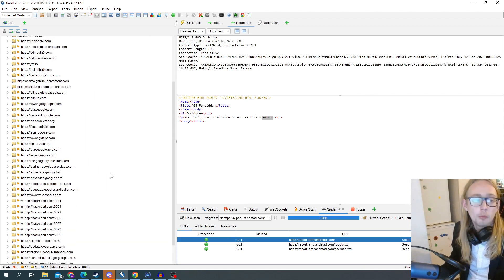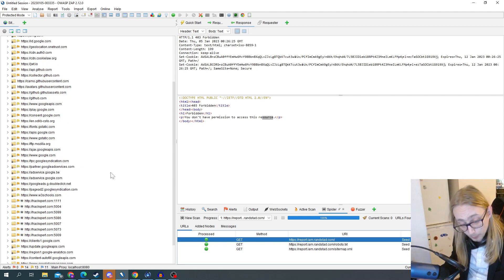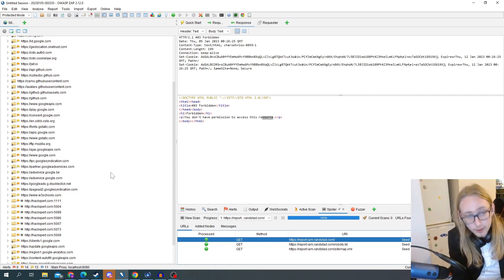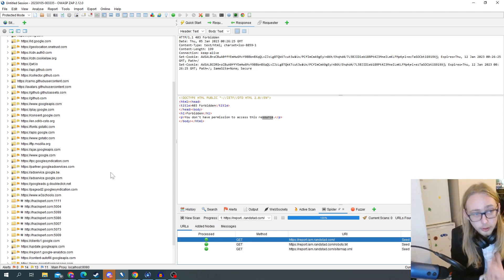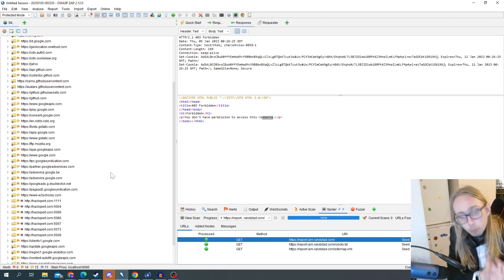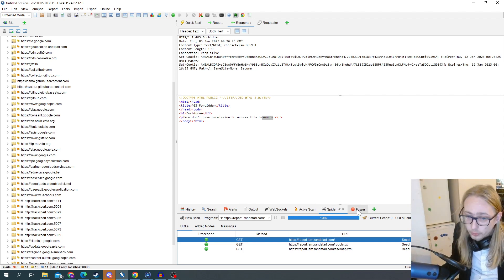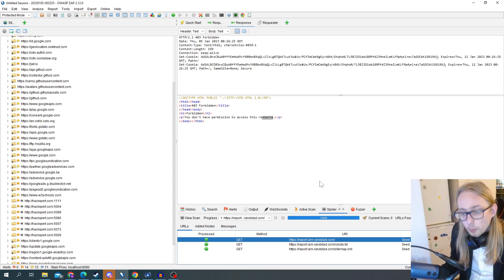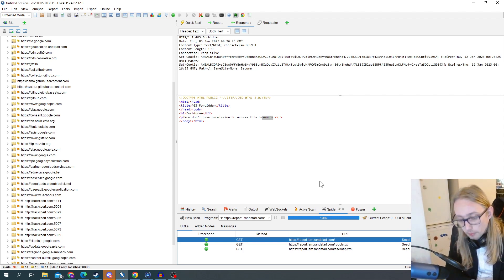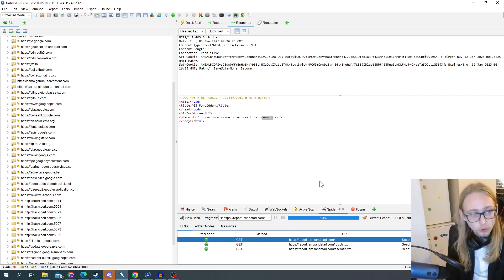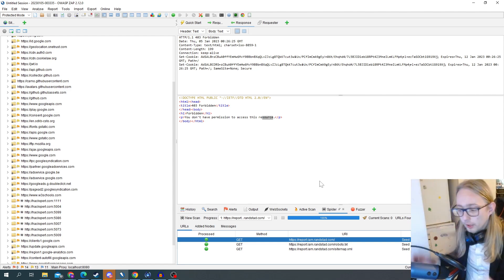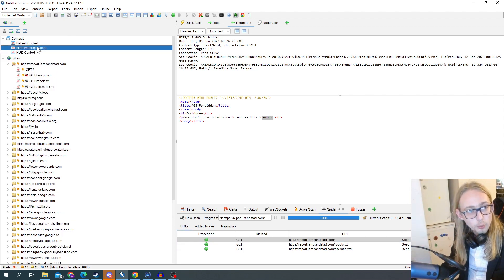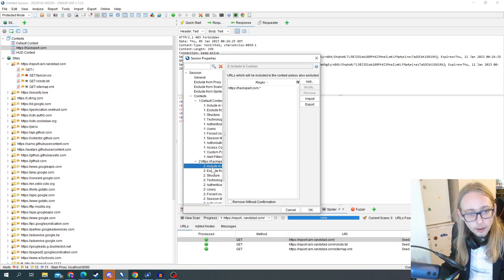ZAP is different than Burp Suite - it just has a different mentality. On screen you see what ZAP thinks is important for you at that moment. I have a fuzzer open, I see a fuzzer; I have active scan open, I see active scan. But if I don't have those open or running, or I don't have any results from those, I'm not going to be able to see those.